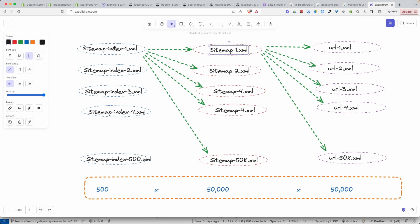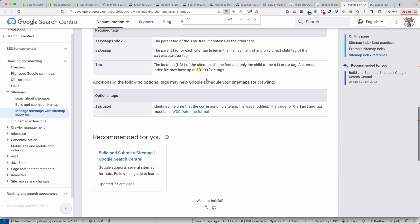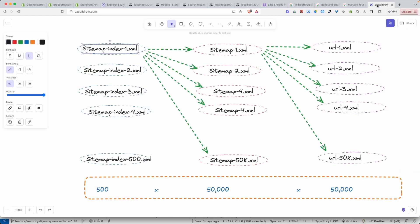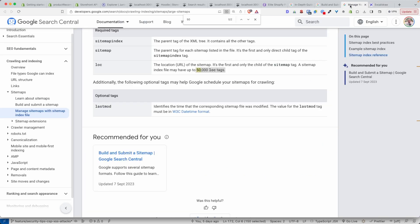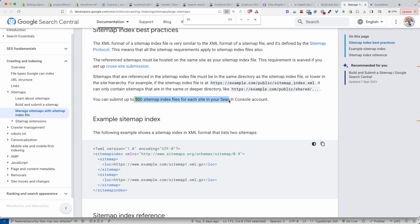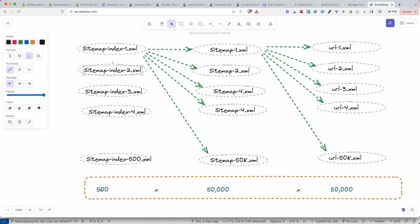But if you add a sitemap index, you have 50k times 50k because within your sitemap index, as Google says, you can add 50,000 sitemaps. And you can even add more sitemap indices — up to 500 sitemap indices. So that's 500 times 50k times 50k, which is millions and millions and millions of pages that we can index. Don't believe an SEO if they ever tell you we can't index more than 50k pages.